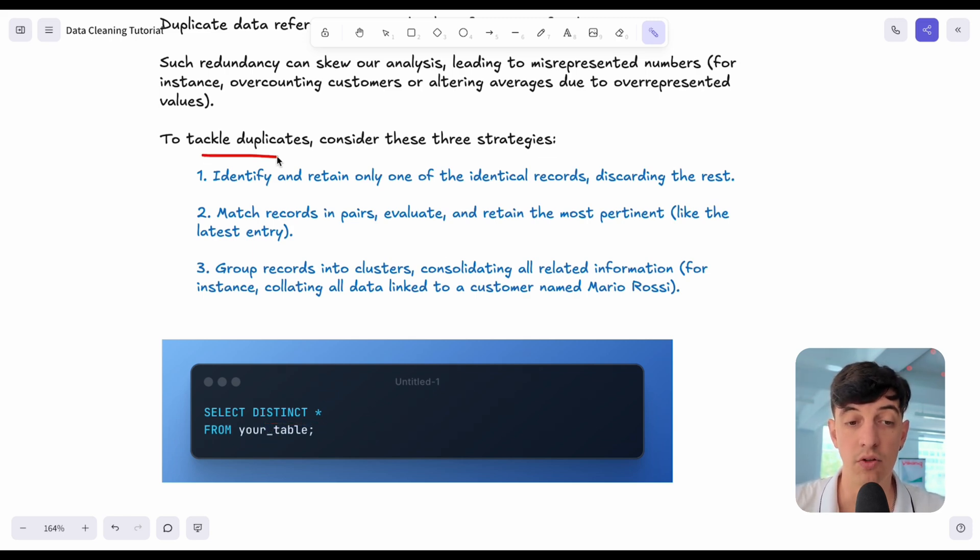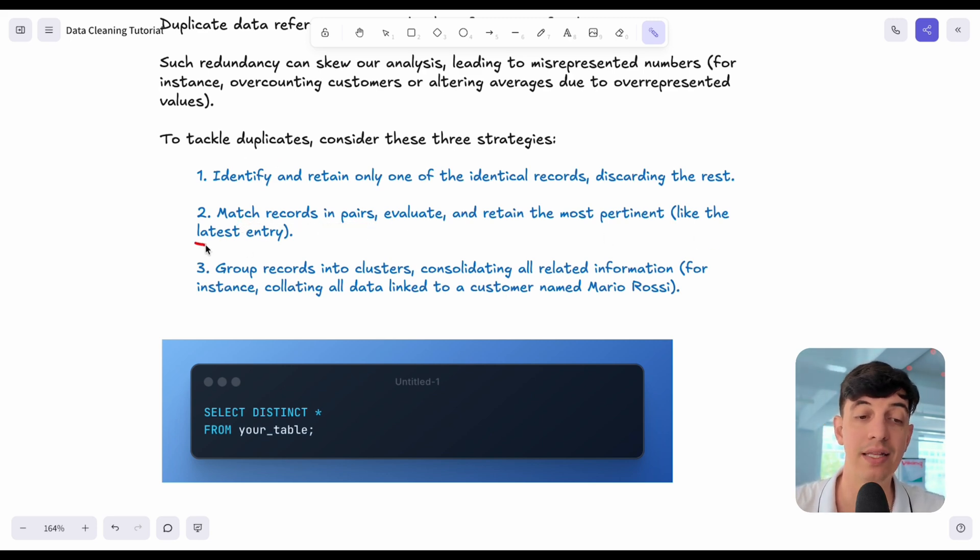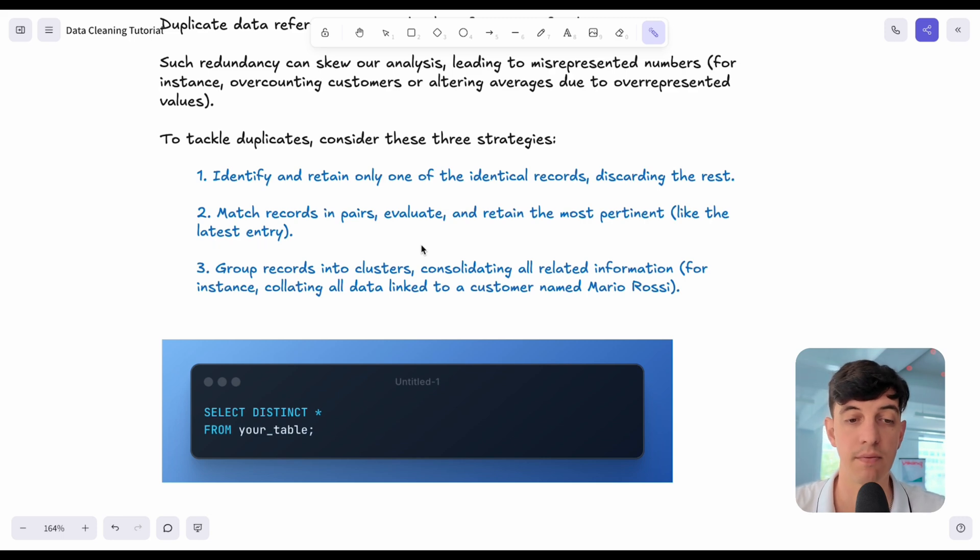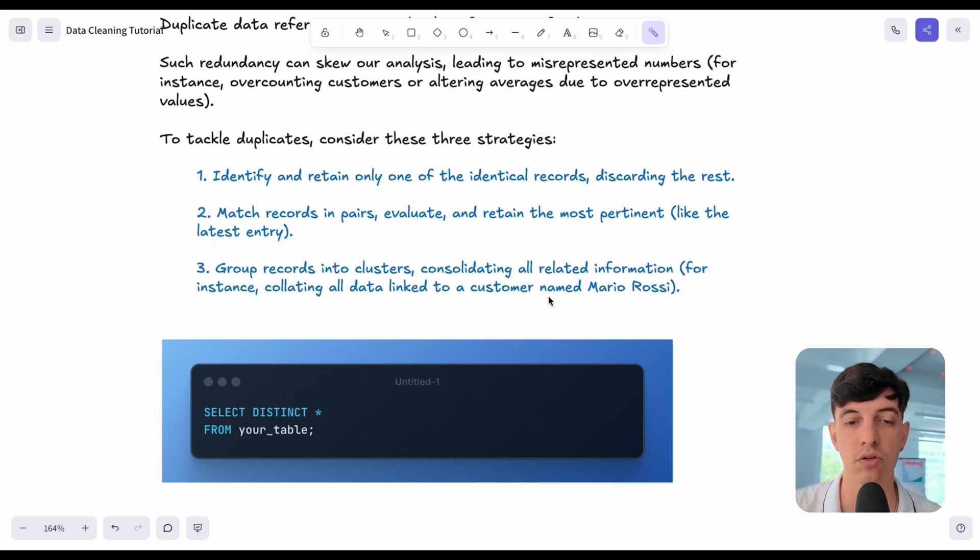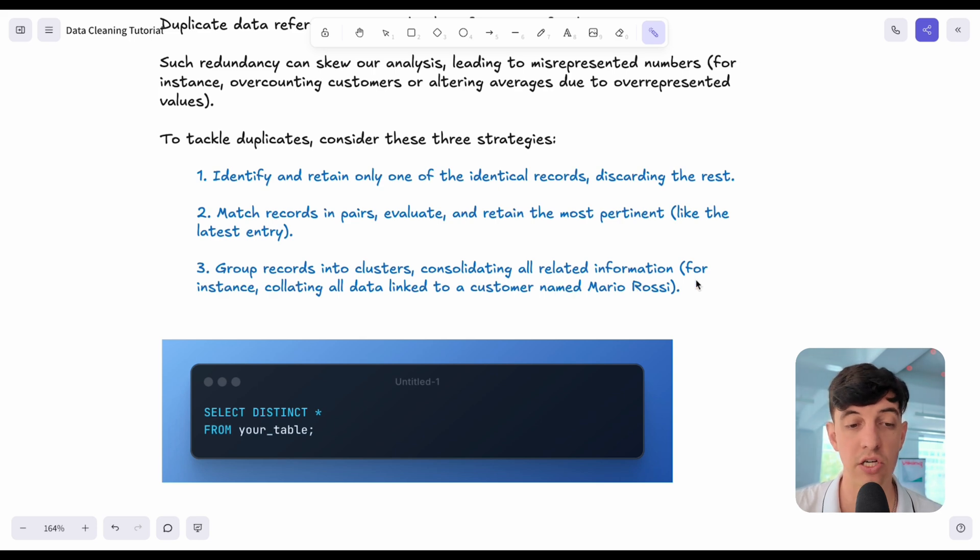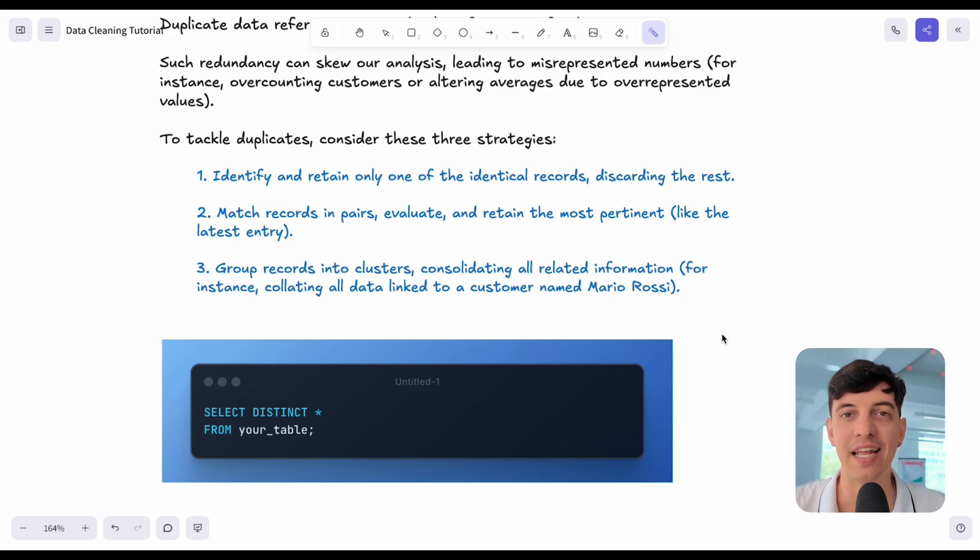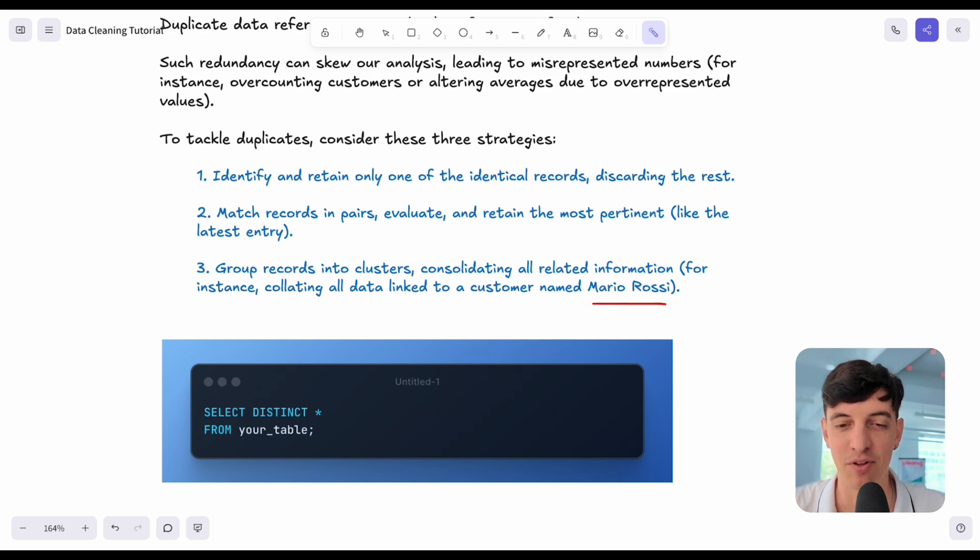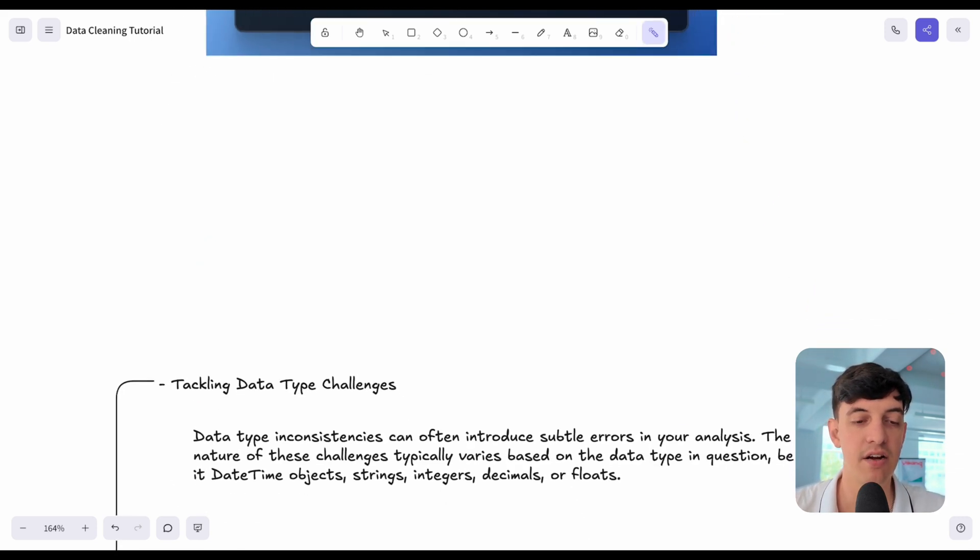Another way to deal with duplicates is to match records in pairs. For example, you may want to retain only the latest entry that you have in your dataset, or you can actually group records into clusters. You can put duplicates together so that you consolidate all related information. For example, you can collate all the data linked to a customer named Mario Rossi. I'm Italian, so that's the easiest name example that I can think of.